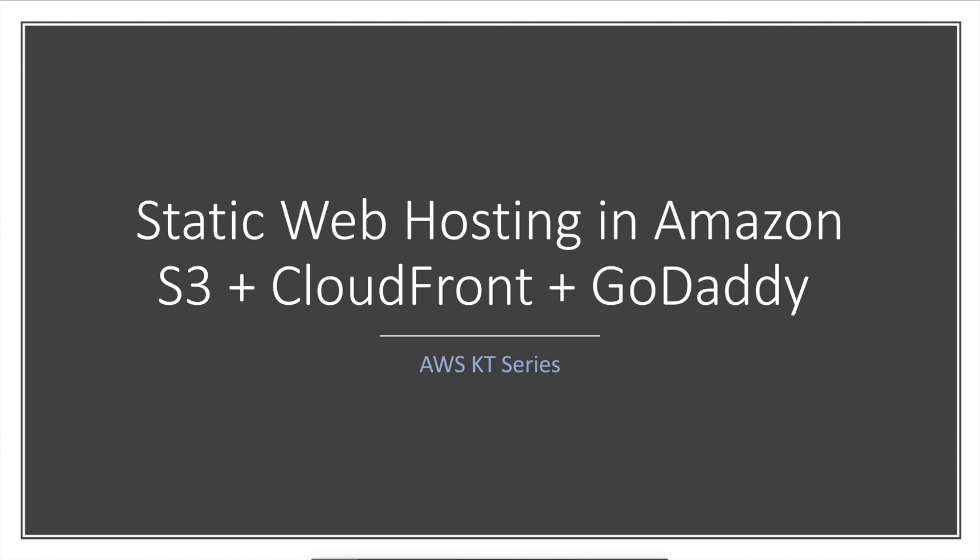Hey guys, thanks for joining me today for the discussion of static website hosting in Amazon S3 with CloudFront as well as GoDaddy integration. Let's look at what we are going to study here today.